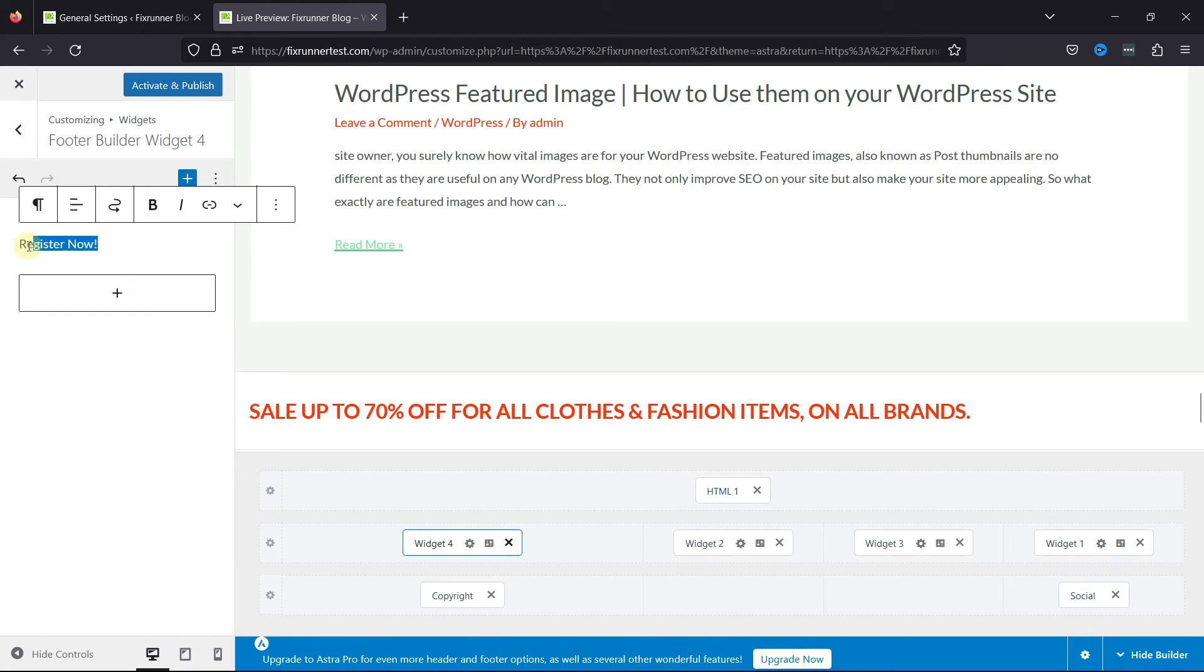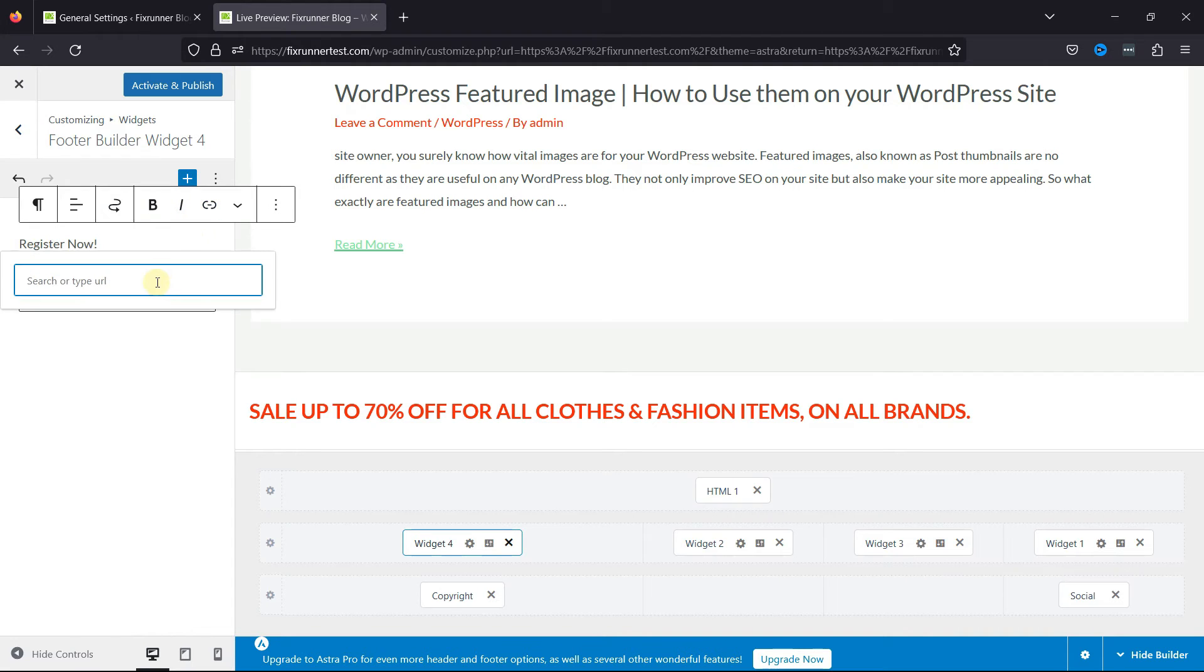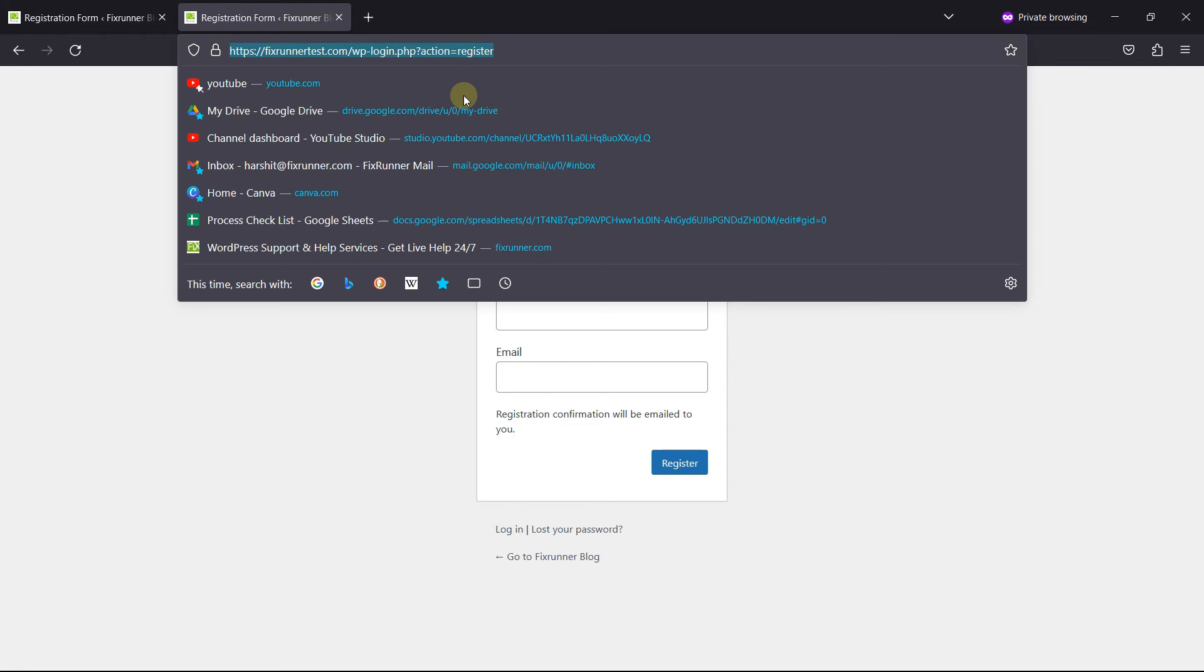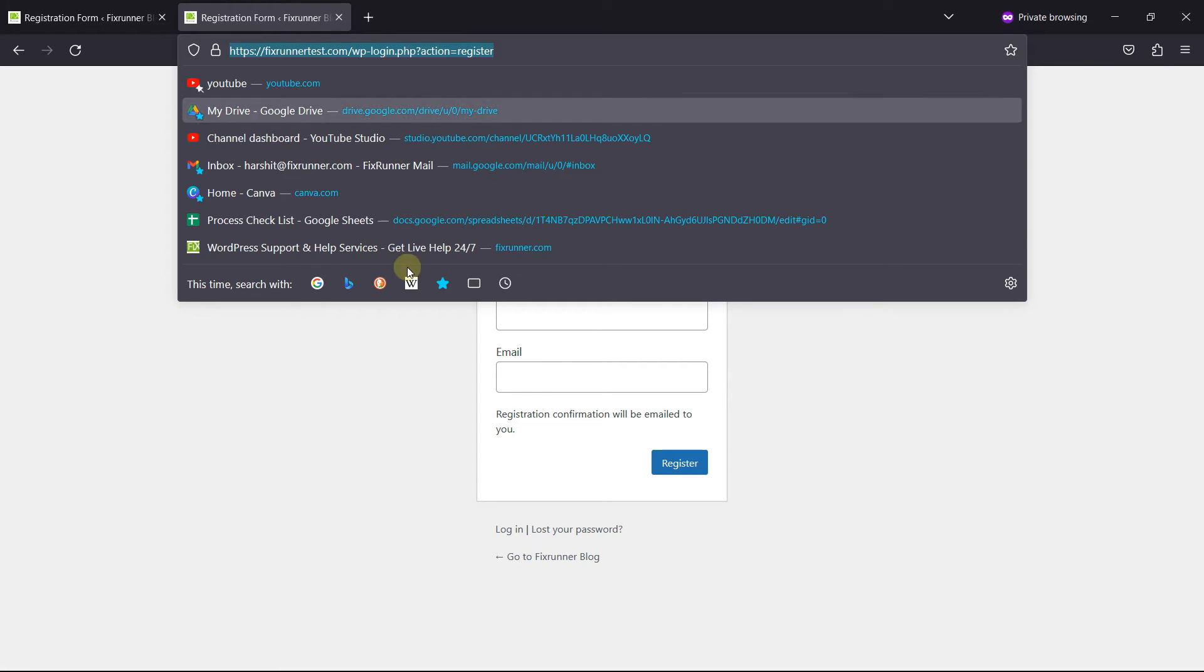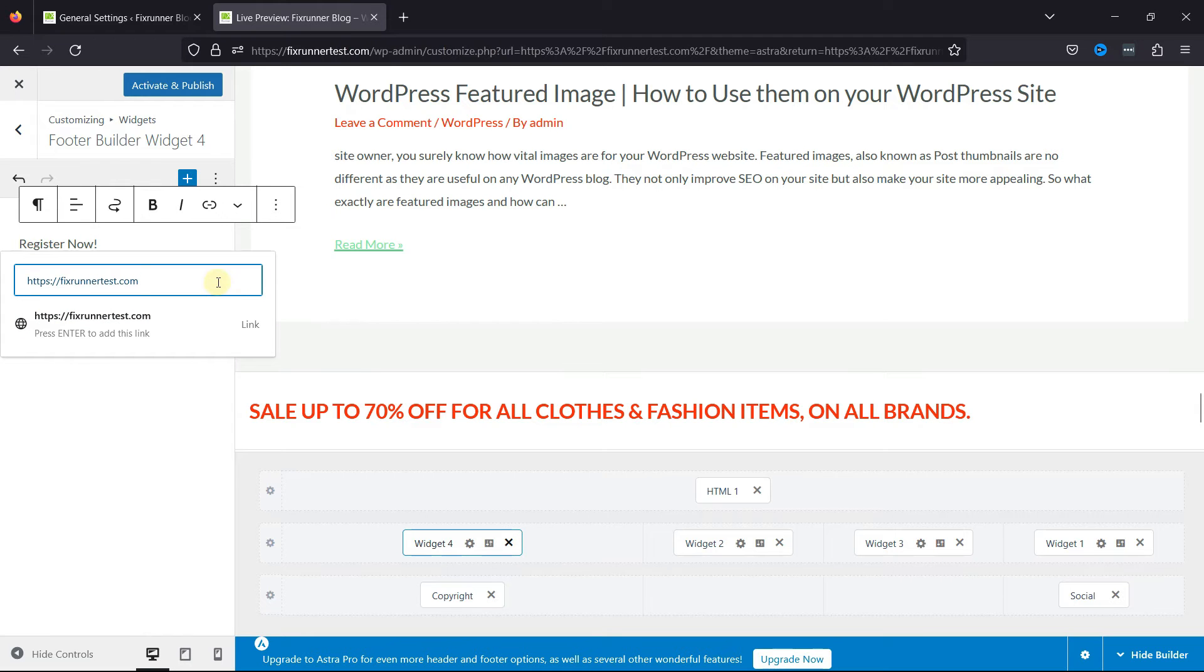And select it, and you can find the link icon over here. Click on it, and you can enter the Register Page link over here that we created. Now, this is how easy it is.